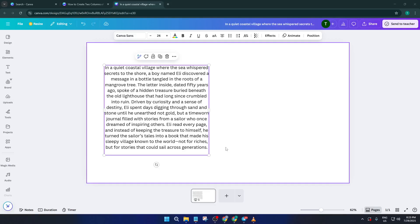Hey everyone, welcome back to the channel. If you've ever struggled with organizing text into neat columns in Canva, especially when you want that clean, professional double-column layout for your presentation, flyer, or any eye-catching design, you're in the right place.